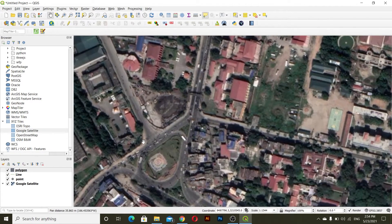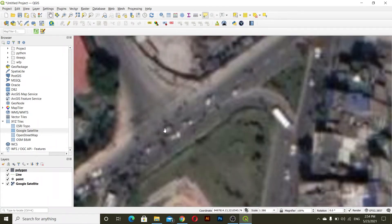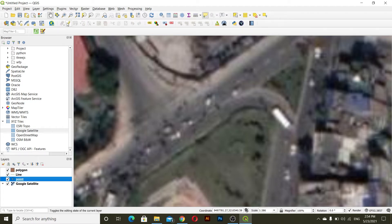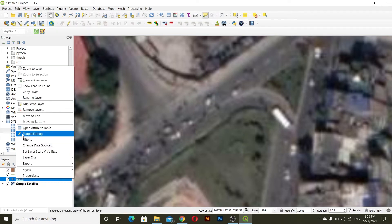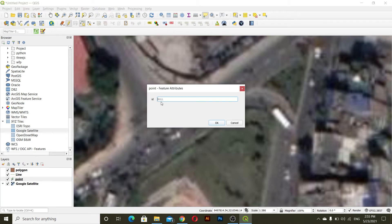Now what we can do is we can add a point. I'll give the point layer a name. For point data, click on the point layer and then you can see the option 'Toggle Editing', or you can go directly from right-click and then toggle editing. You can see two options enabled — 'Add Point Feature' and a vertex tool. We will use the Add Point Feature. Click on it, then click on the map, and you can see the ID field — I'll give this ID as 1.